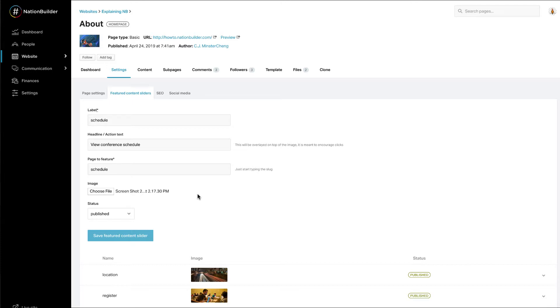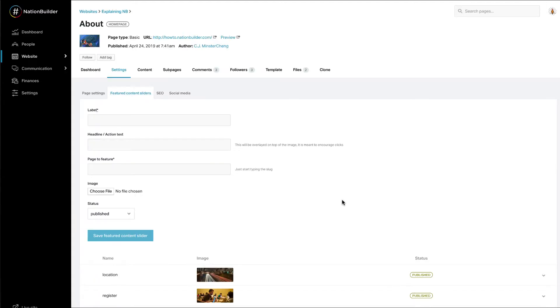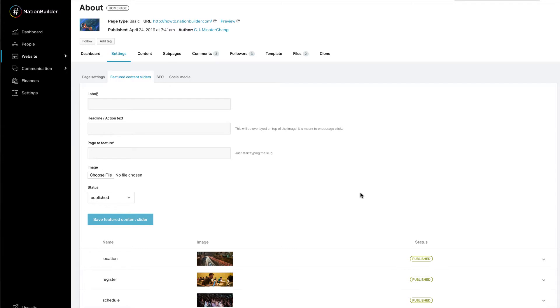You can then choose to publish the slider from the Status drop down menu. Click on the Save Featured Content Slider button to save. You can always go back and edit an existing slider image by clicking Edit next to the image label.